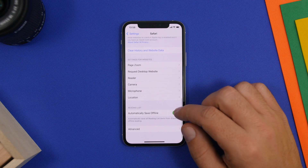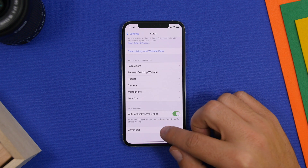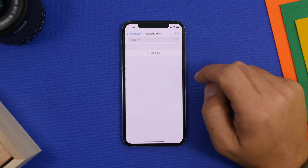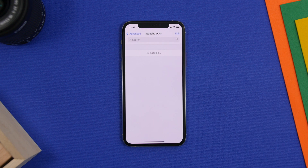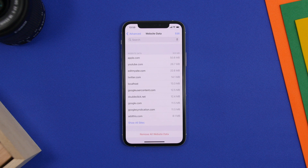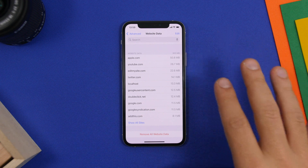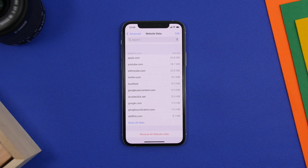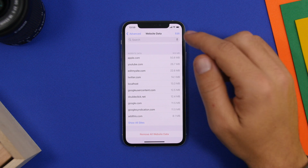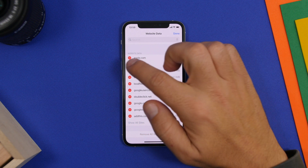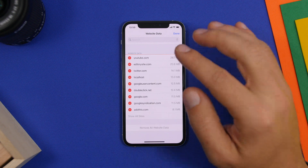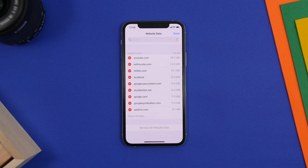What you can do instead is scroll all the way down and go to Advanced, then Website Data. Here you will see a list of all the websites and the data they have stored on your device. You can see right here we have currently 300 megabytes — and I clear this regularly and it's still 300 megabytes. Tap the Edit button and delete the data for any websites you want, saving a ton of space on your device.